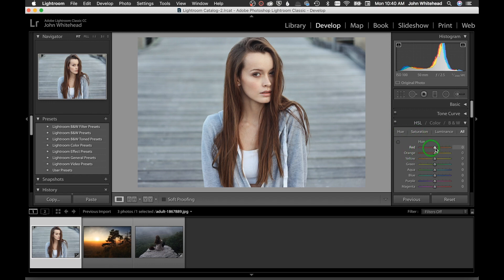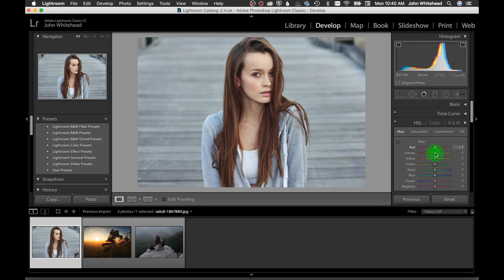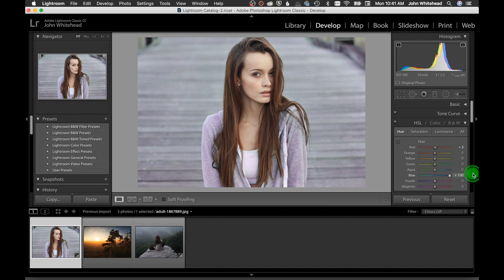In the Hue tab, you're affecting just the hue or color — not saturation or luminance. For red, going one way makes it more yellow, the other way makes it redder. If my red looks a little too red, I can shift it to warm it up. In Blue, you can shift that color cast one way or another.